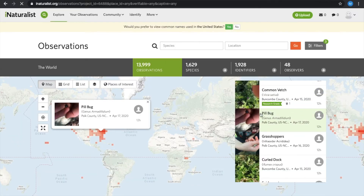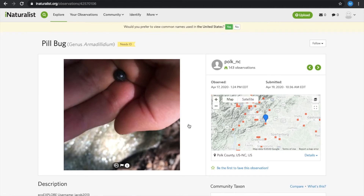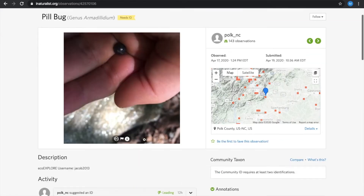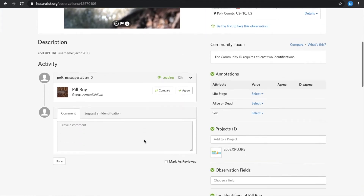To demo, I'm just going to select pill bug because most of us are familiar with roly polies or pill bugs, and we are going to suggest an identification.